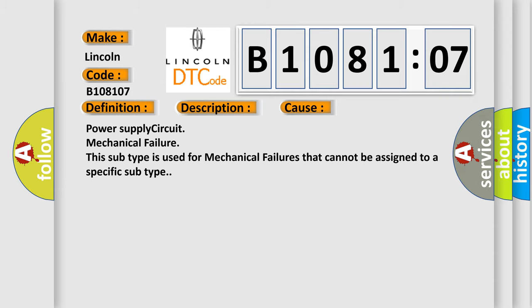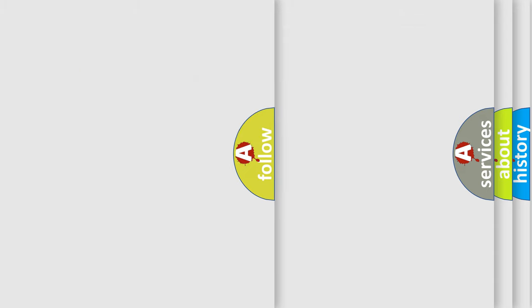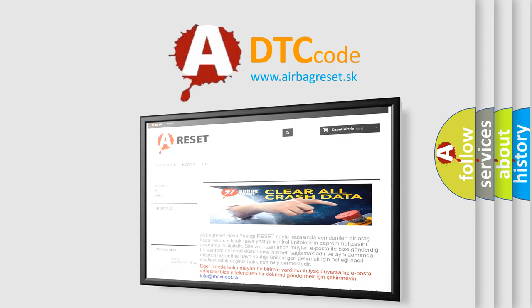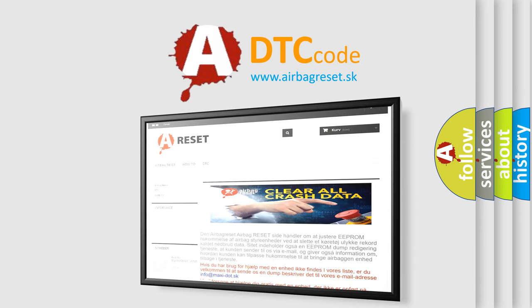The Airbag Reset website aims to provide information in 52 languages. Thank you for your attention and stay tuned for the next video.